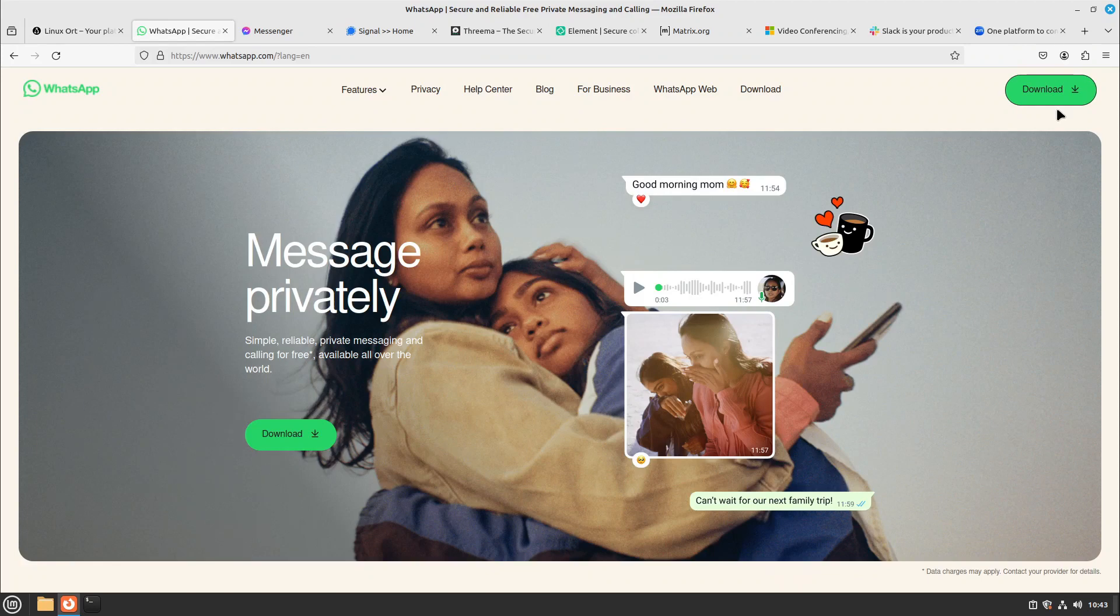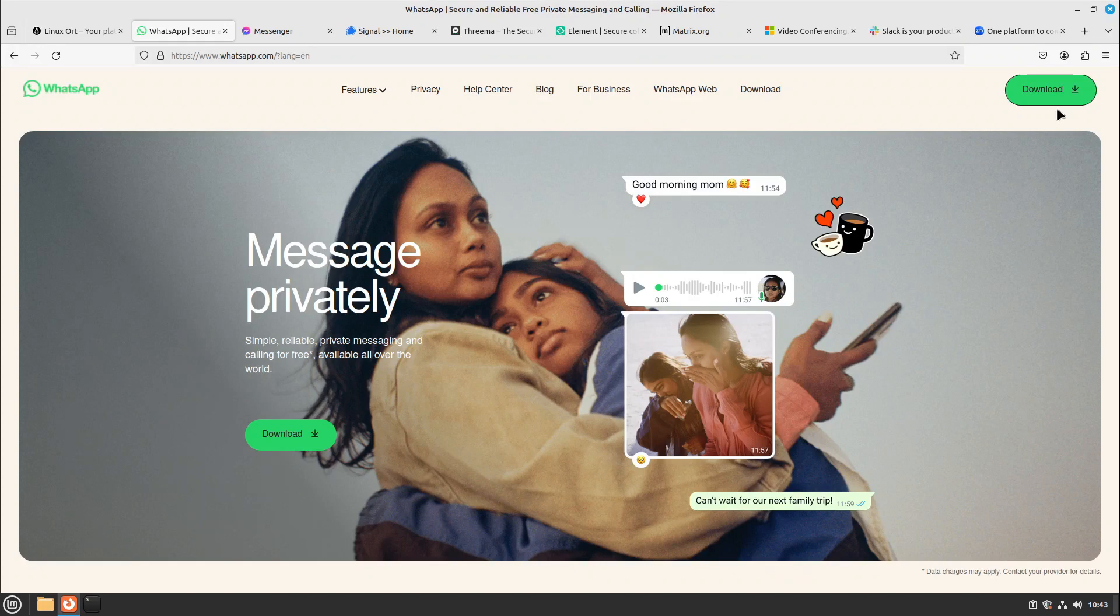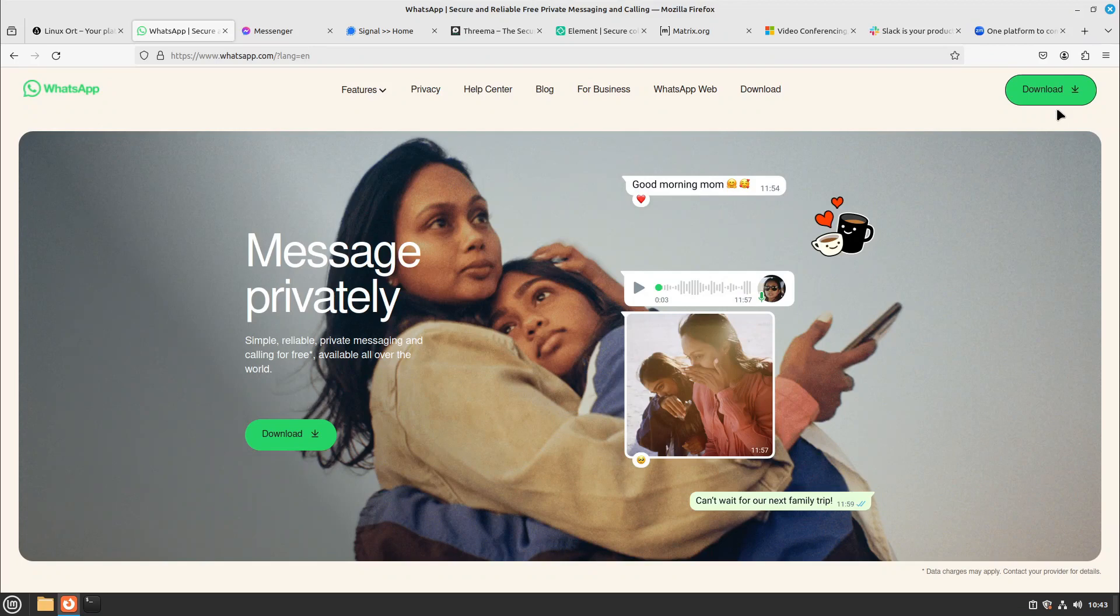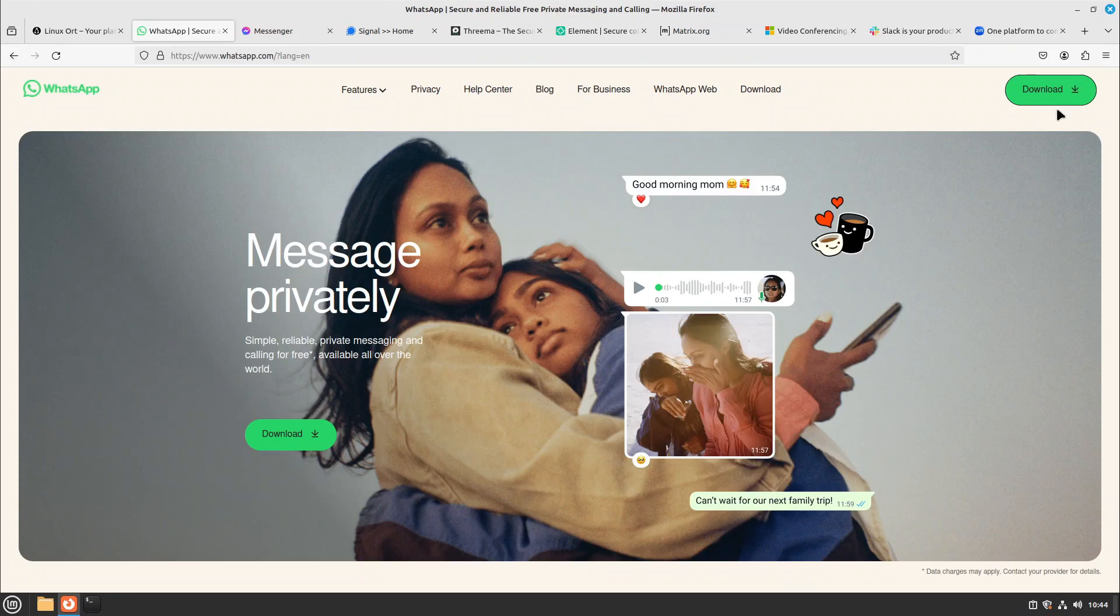And you can reach me on Signal, Threema, Element or Telegram as an alternative. For me it was very important to get away from Meta or Facebook because many scandals, for example the Cambridge Analytica scandal, broke my trust to this company and I just wanted not to be dependent from such a big company.